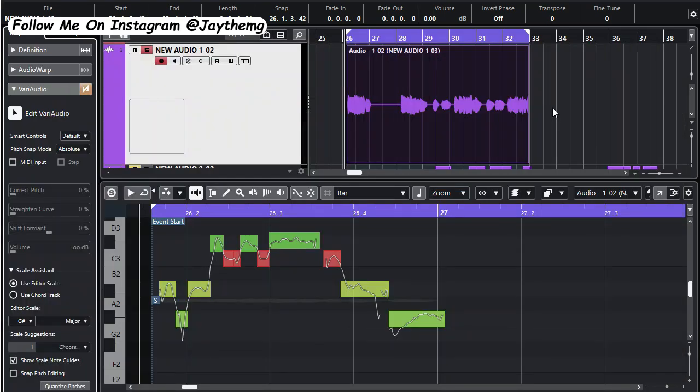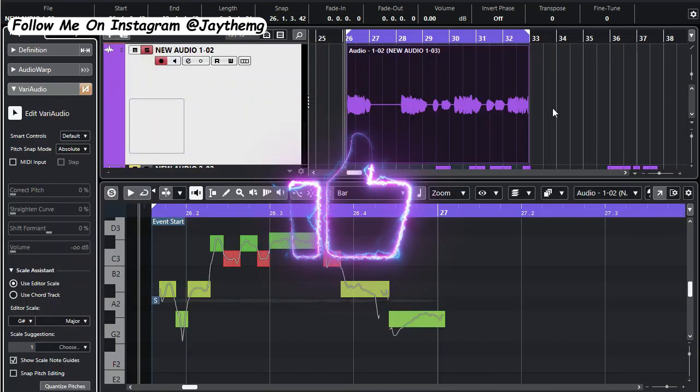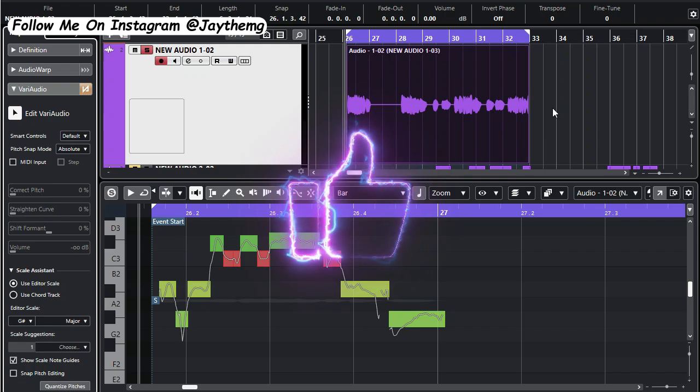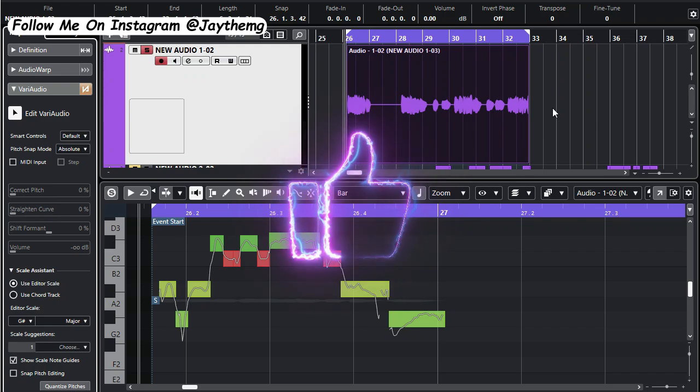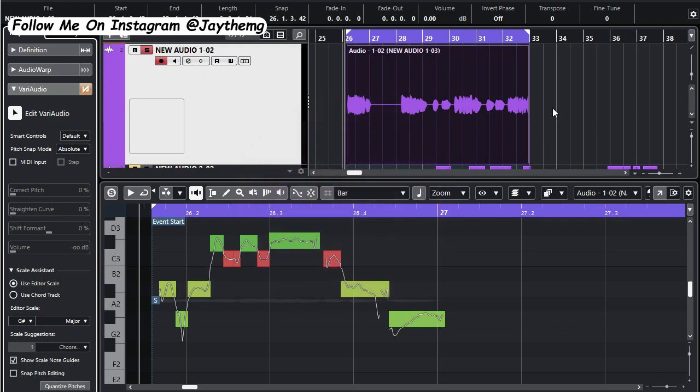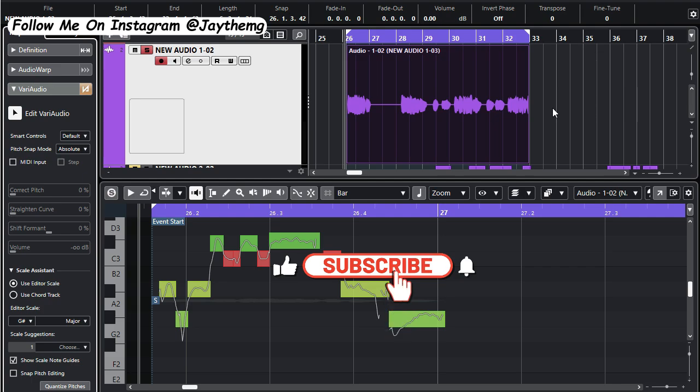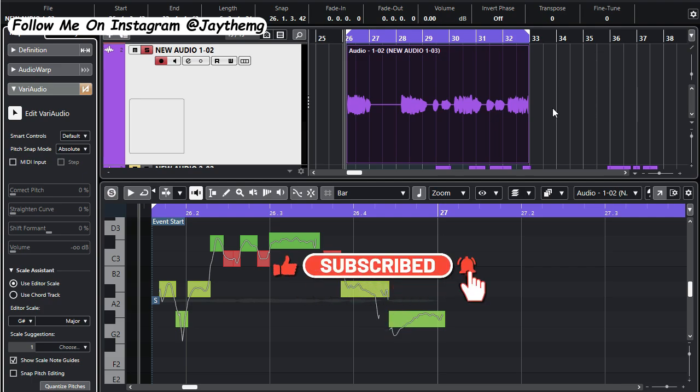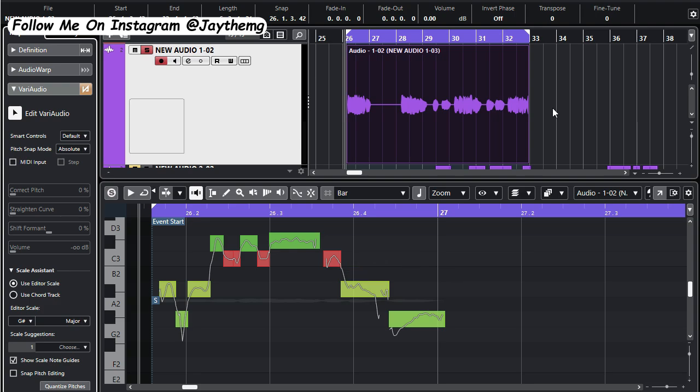All right guys, thanks a lot for watching. If you enjoyed this video don't forget to give it a thumbs up because it helps the channel grow and I really appreciate it. If you're new to the channel please subscribe and click that post notification bell so that you get notified every single time I upload a brand new video. Follow me on Instagram at JDMG, on Facebook at JD Mix Genius. Let's interact there. See you in my next video. Peace.